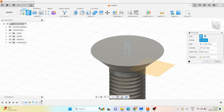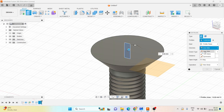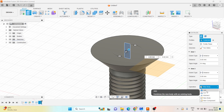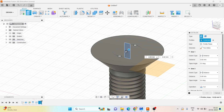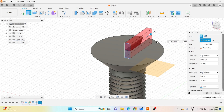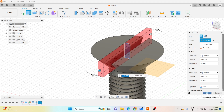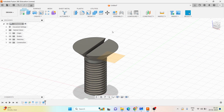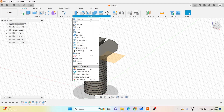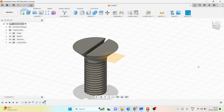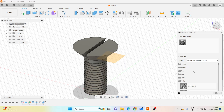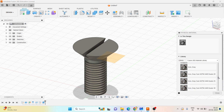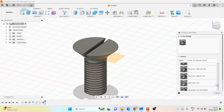Go with the extrude command, select the sketch, choose two sides, and let it be a cut. Click OK. Once it is done, assign the material — go to Physical Material. The material for this is also mild steel, so assign the material.